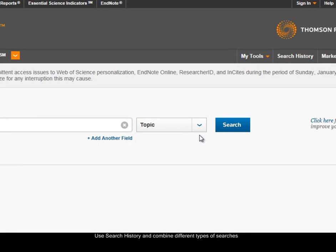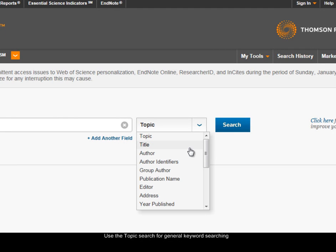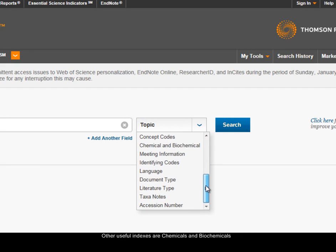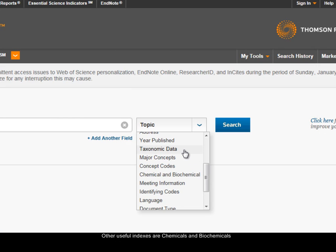There are a number of useful indexes in BIOSIS. You would use the topic option for general keyword searching. The title option searches only the titles of articles, which is a very useful way to be very specific in your searching. There are other indexes — for example, chemical and biochemicals, which is very useful — or you would use taxonomic data search if you're looking for a particular species. So that's a very useful resource.